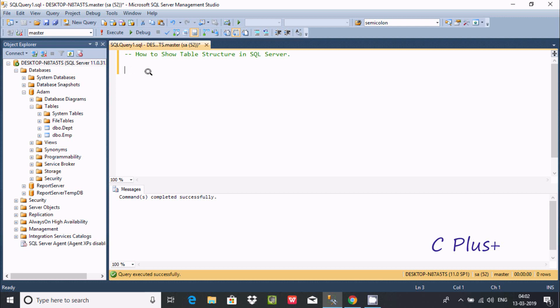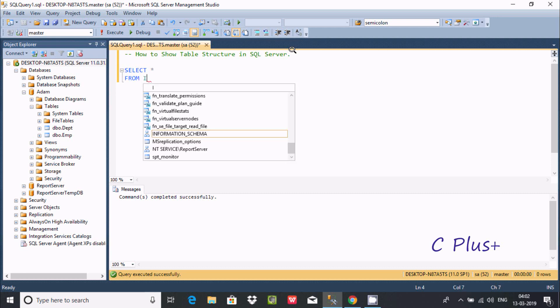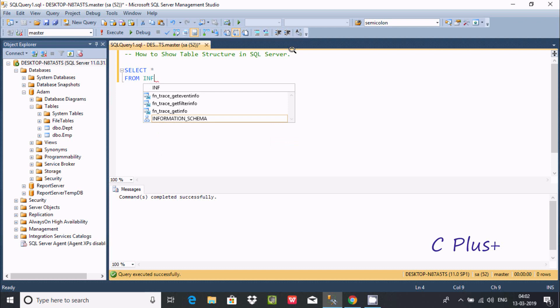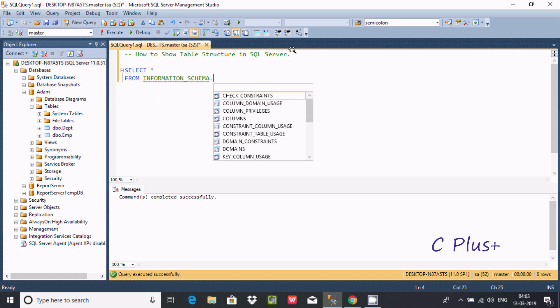Hi guys, in this video I'm going to discuss how to show table structure in Microsoft SQL Server by query. So first I'm going to write a SELECT statement here. After that, we need to use star, and here after FROM, we need to write INFORMATION_SCHEMA.